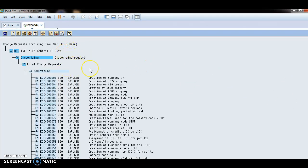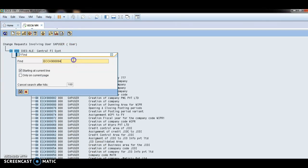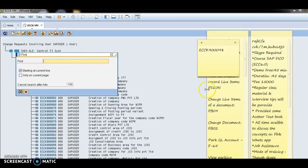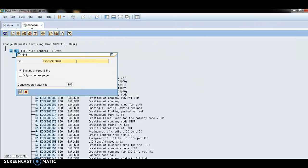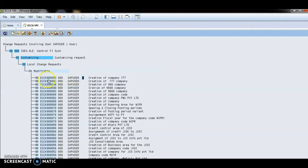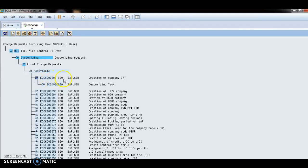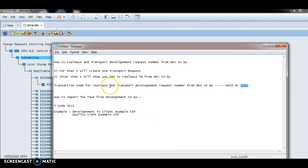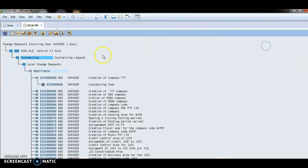These are all the customizing requests. Press Ctrl+F and paste the earlier transport request number here, then click Enter. Now I will release this transport request. Releasing means we are moving the transport request from development to QA. It has already been released.